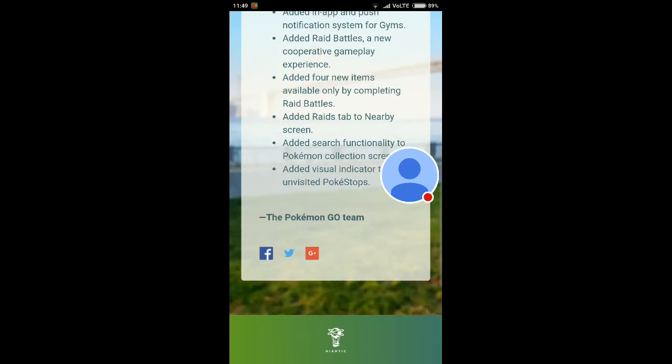The sixth feature is they added a badge tab to the nearby screen. As you've seen in the previous notes, along with the nearby list they have added the raid tab, in which you can see what raid is going to come, what Pokemon is going to come in the raid, and you can participate in that.